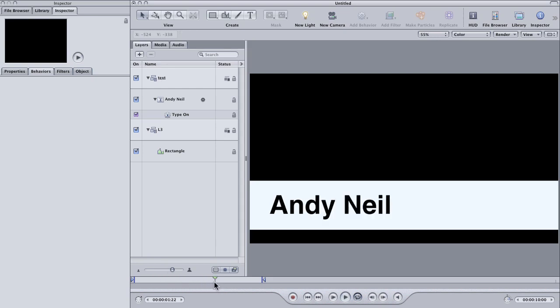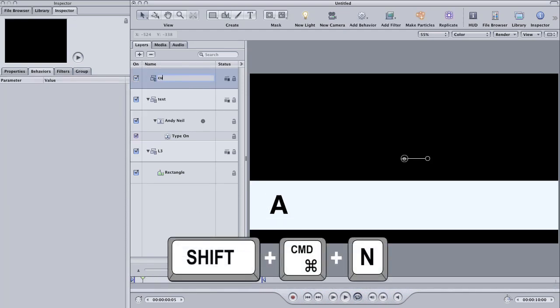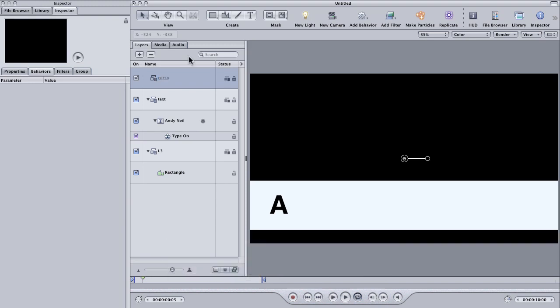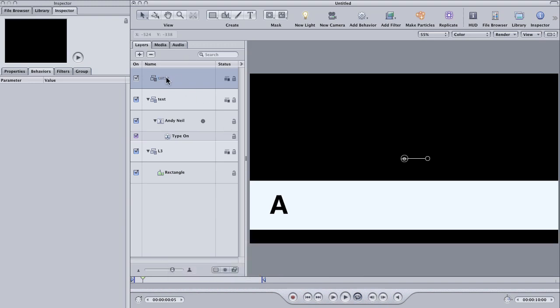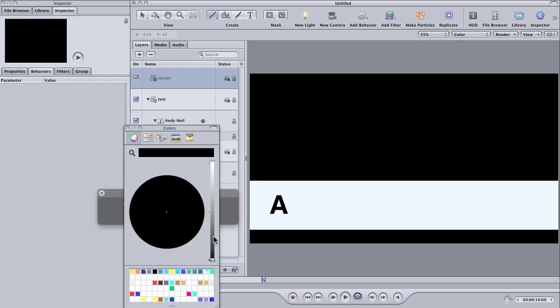And one of the things we can do is add a cursor. To make the cursor I'm going to create another new group. I'll call this group cursor. And then for the cursor, I'm going to go up to the shape tool again and choose line. Most cursors these days are lines. Again, I'm going to bring up my HUD, make sure that my line color is set to black.